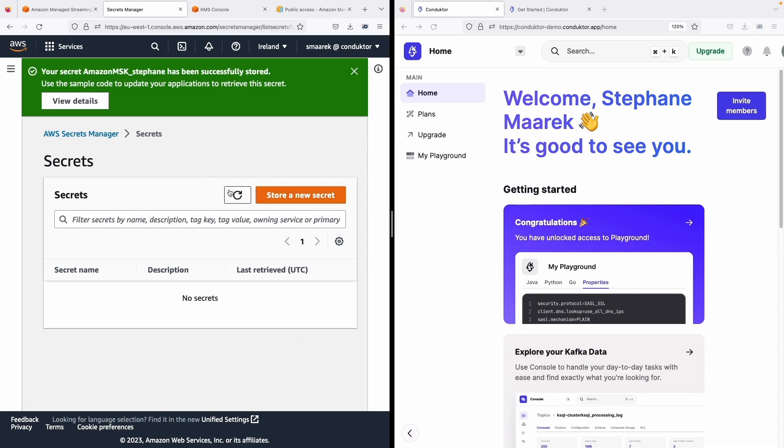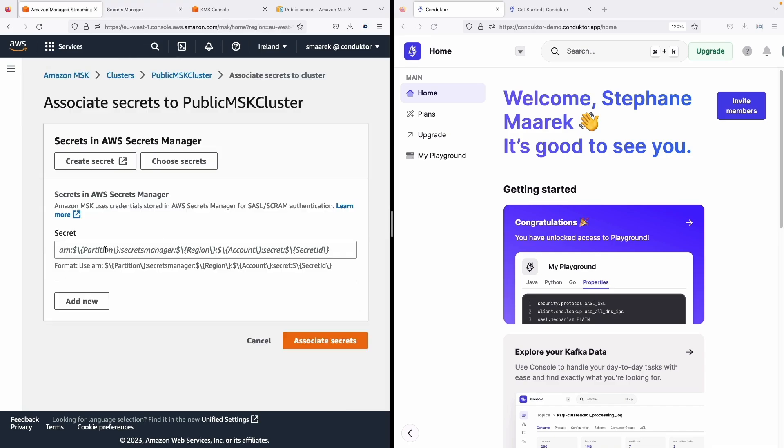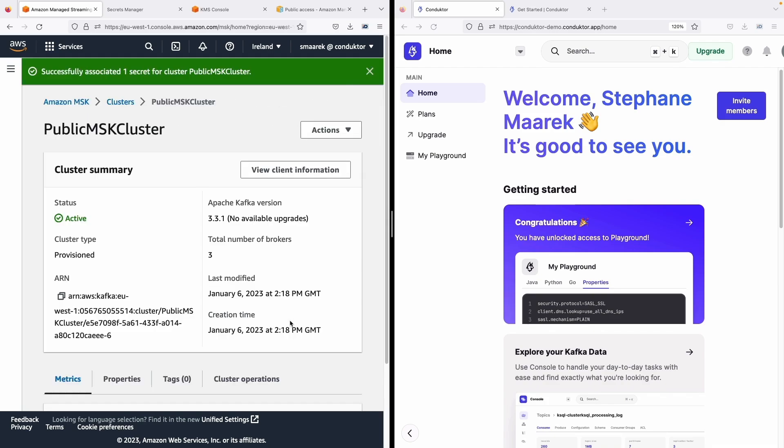So our secret has been successfully stored and now we're going to click on it. We're going to copy the secret ARN, go back in here and associate it with our cluster. Paste it and now we have successfully associated one secret for the cluster public MSK cluster.